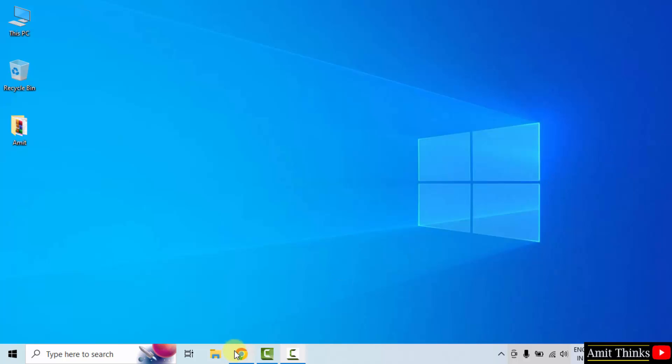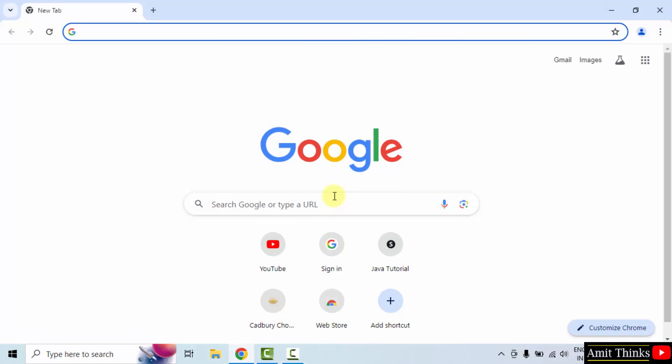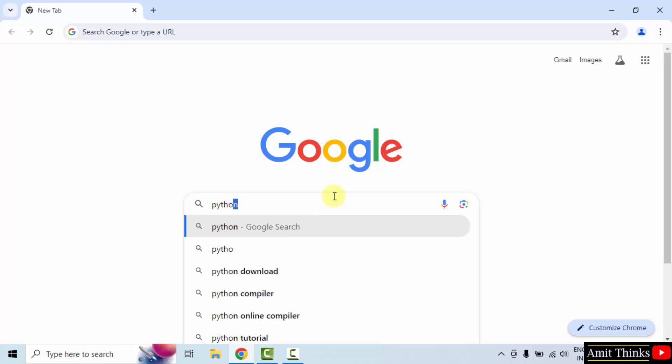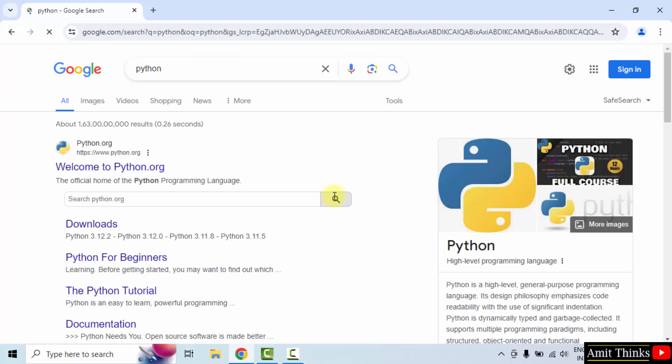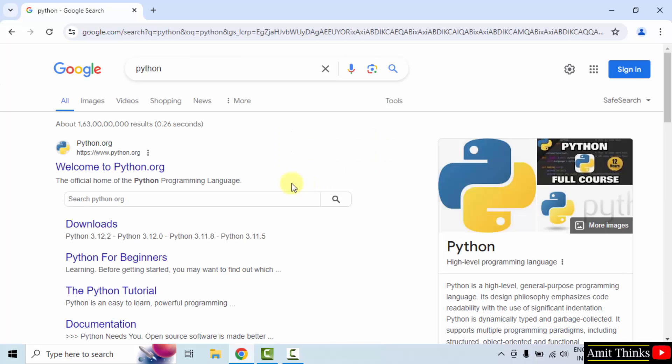At first, go to the web browser. I am using Chrome. You can use any web browser. On Google type Python and press enter. Now, the official website is visible python.org. Click on it.